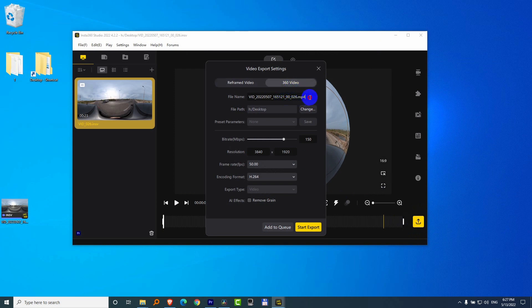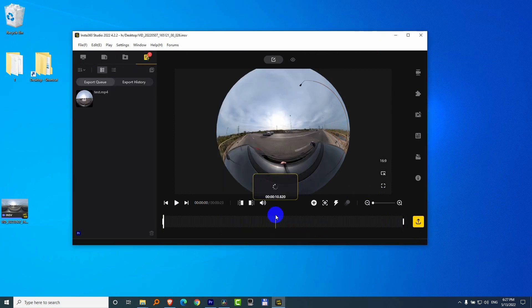And click on the Export button in the lower right corner. Go to 360. I will call it Test. Resolution is fine. Codec, whatever. Start Export. It's pretty quick.